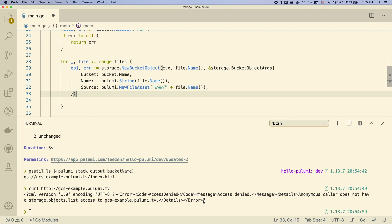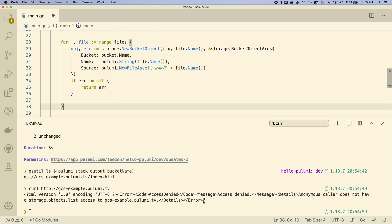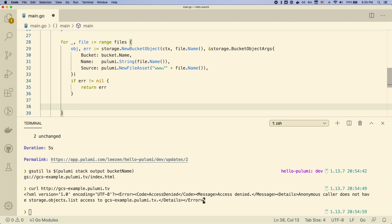So first we need to actually have a reference to the object. And then, of course, now we can go ahead and add the ACL to the object. So that's as simple as adding another object in our programming code. And here we just create a new resource.